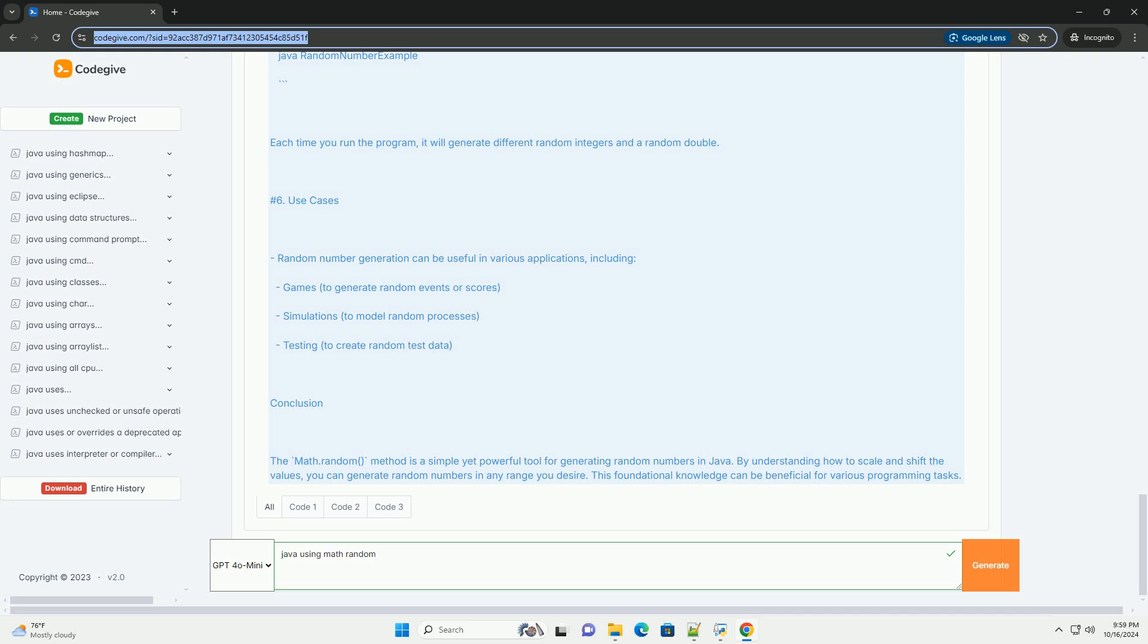Use cases: Random number generation can be useful in various applications, including games to generate random events or scores, simulations to model random processes, and testing to create random test data.